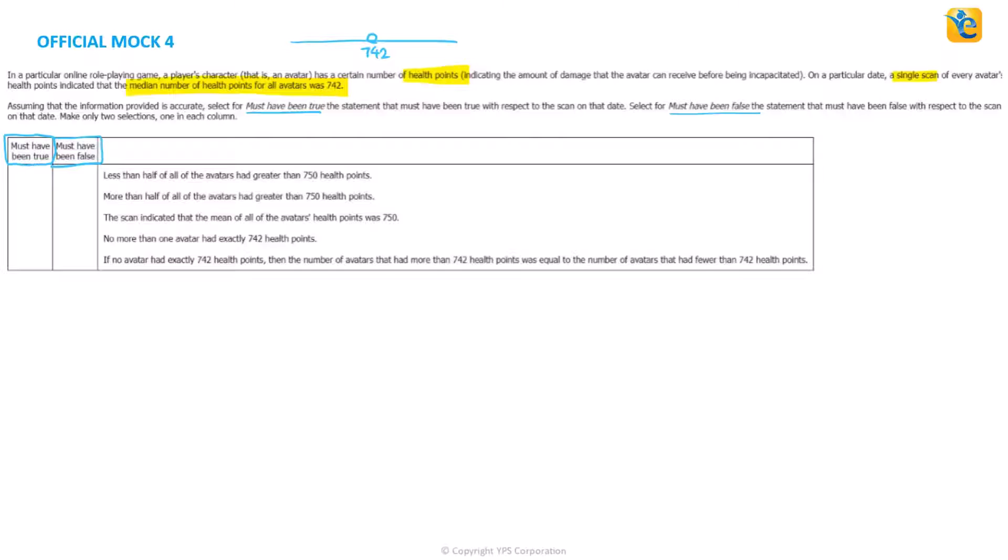Okay, let's just first really understand what this median thing gives us. So 742 is here in the middle. Now there are two possibilities. One, if this entire list, all of the number of avatars was an odd number.